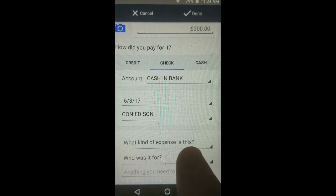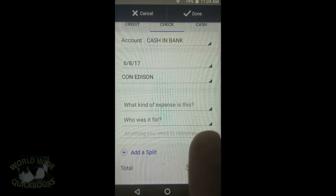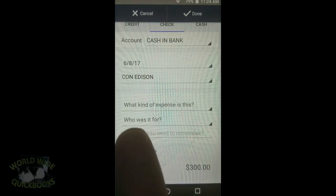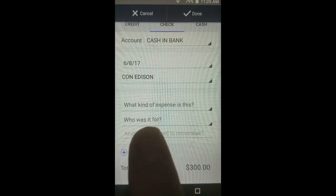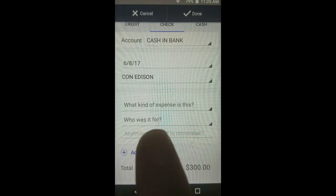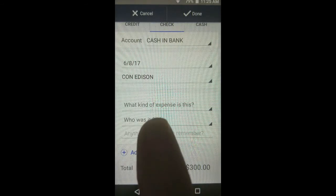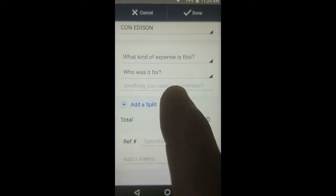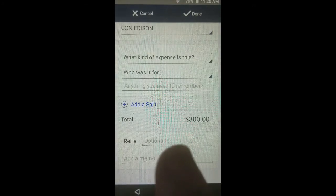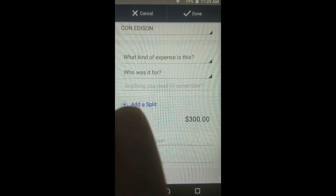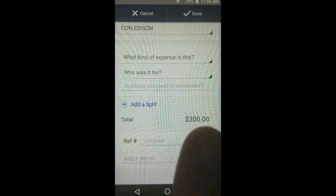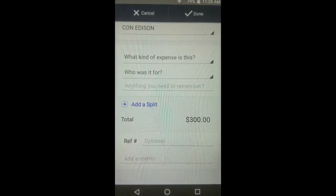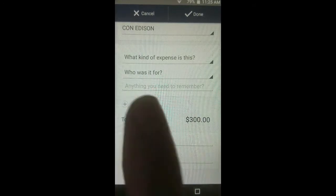What kind of expense this is, we will not tap, because this check is split for two different expenses. We also leave blank who it's for, because this check is not associated with any one particular customer or job. What you will tap is Add a Split. The total is $300, so the two accounts we split it between have to add up to $300. Tap the plus sign.